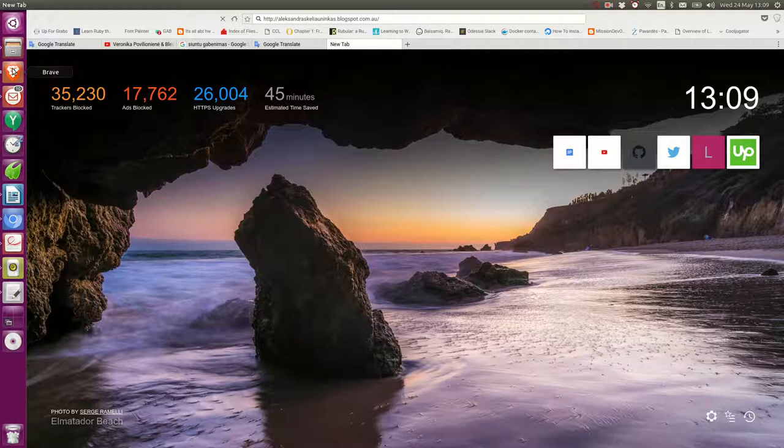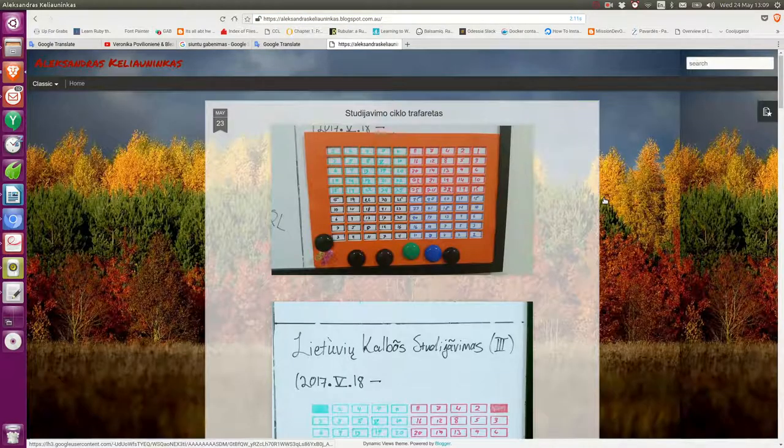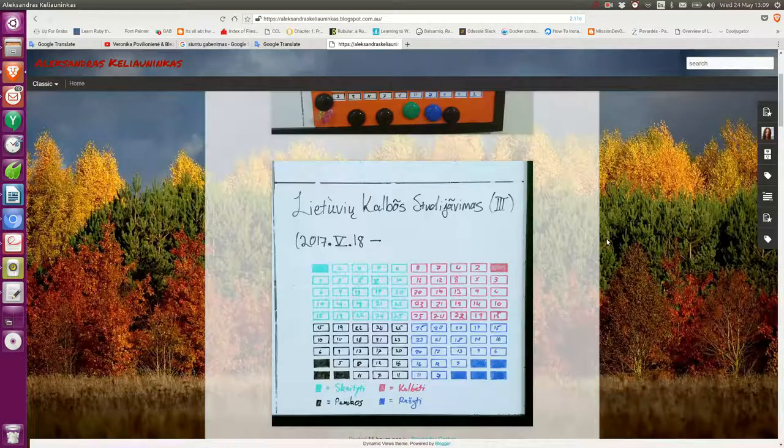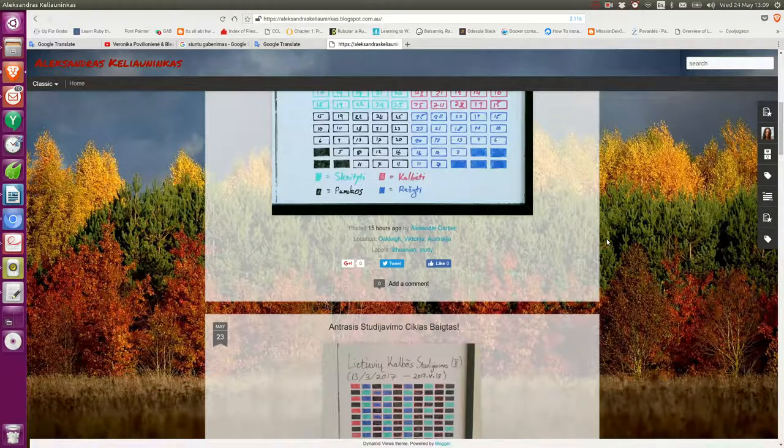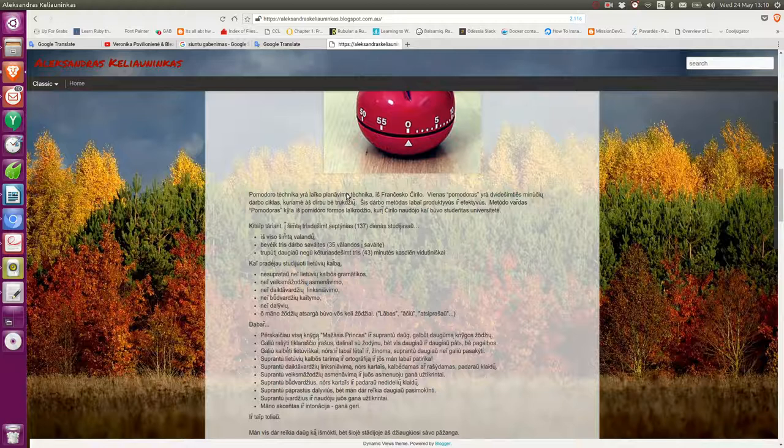Yep. Yeah, it's looking good. Now, the only thing for me, of course, is that I have to make the text a bit bolder against this background.